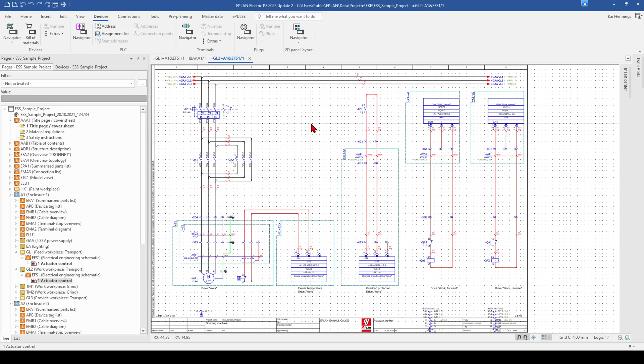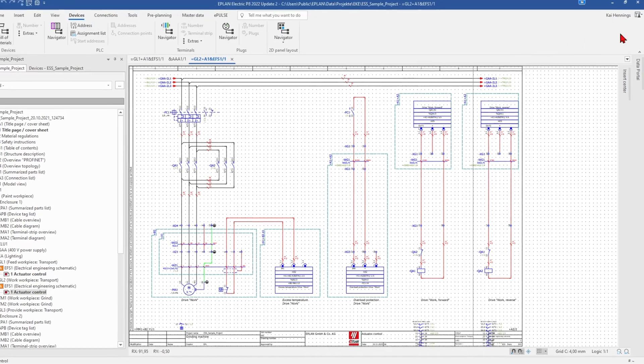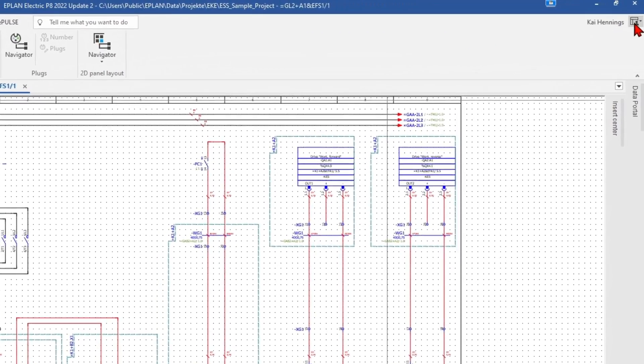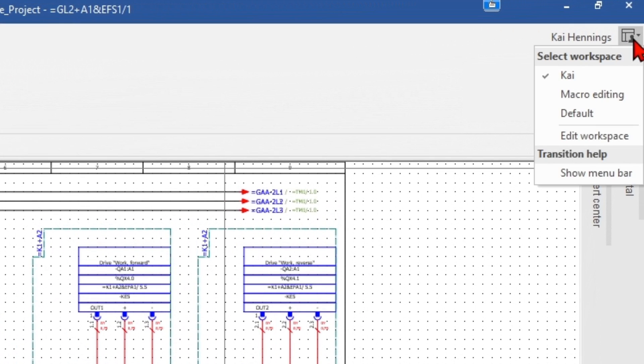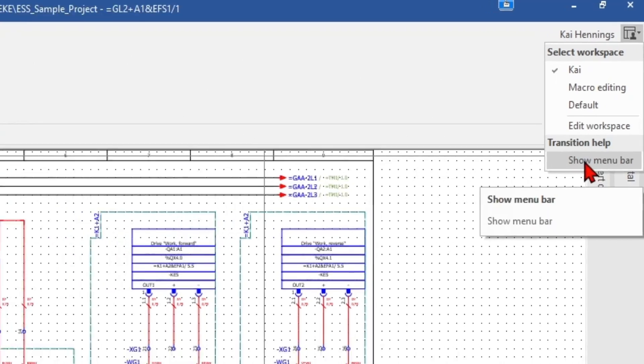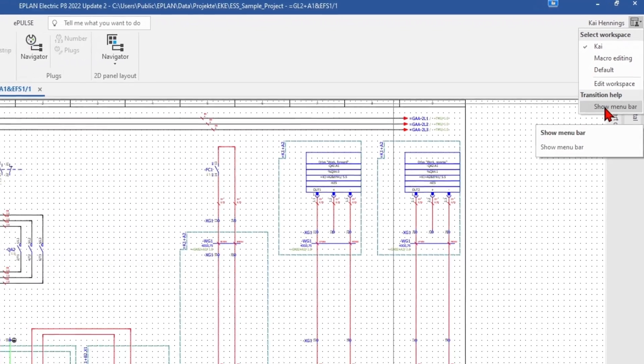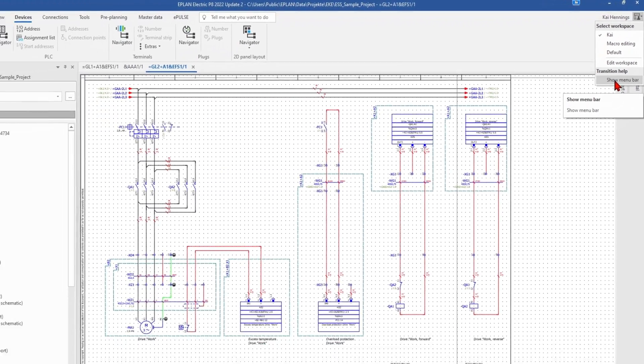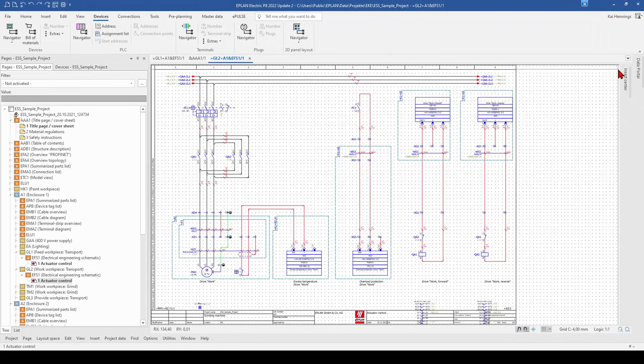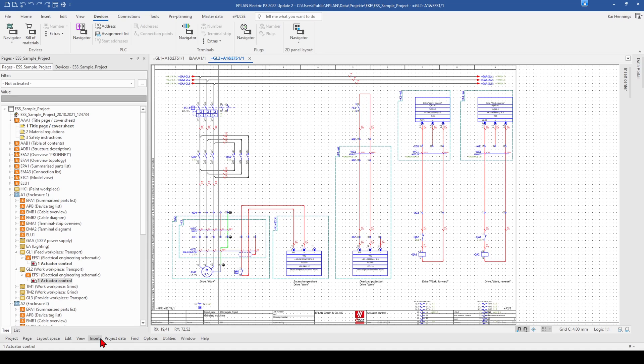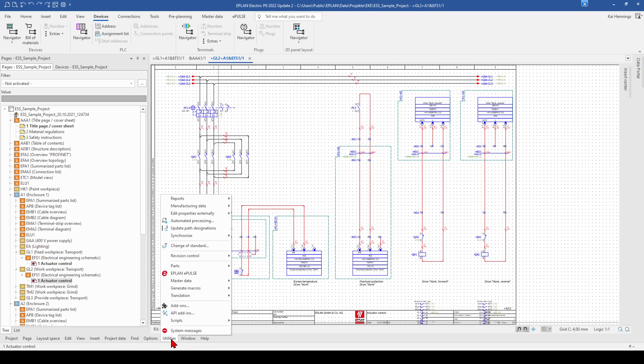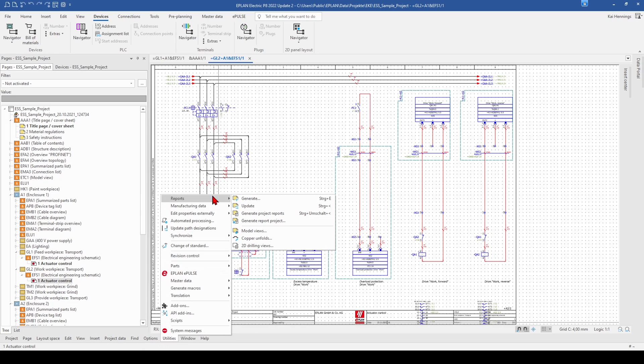There is a really nice function when you start with the new platform. Here on the right top corner, you can click on your workspace and here below is transition help. And when you click on show menu bar, it opens here on the bottom line the old menu bar from the previous versions and you can see that for example here the utilities, reports, and so on has the same view like in the older versions.